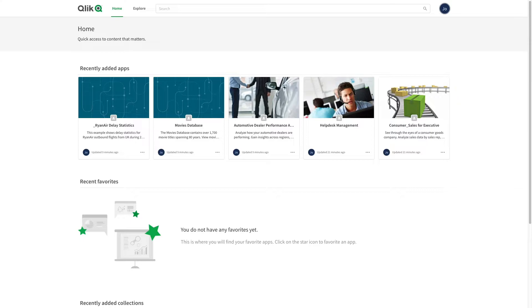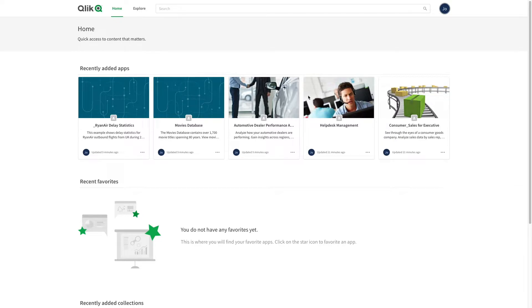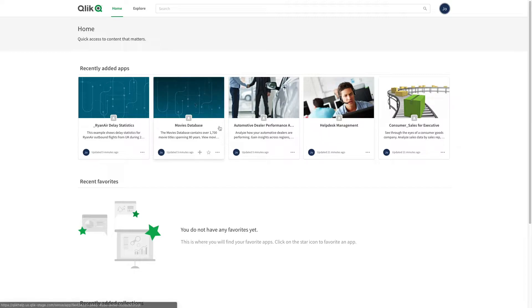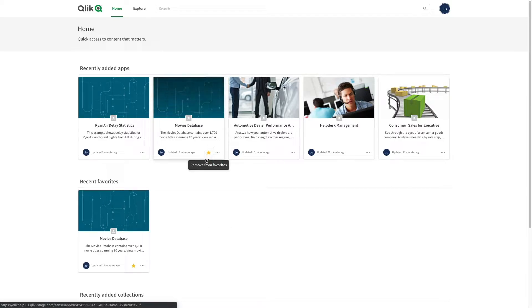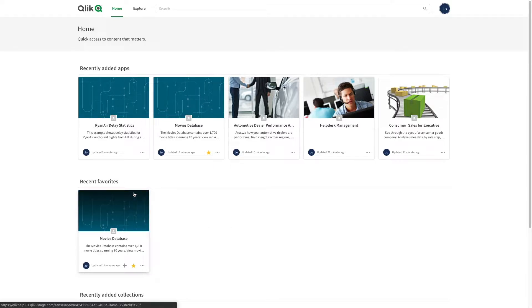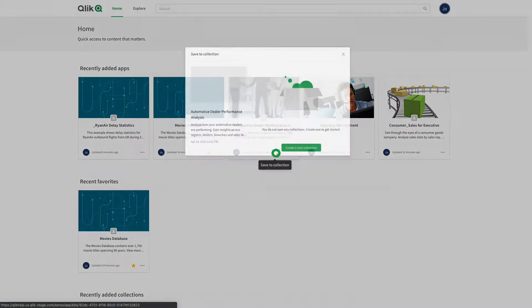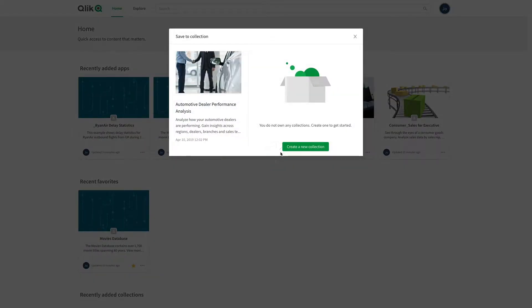When you log into the cloud hub, you reach home. Home displays recently added apps you have access to, your favorite apps, and your recently added collections. If you hover over an app, you will see a plus icon and a star icon. Clicking the star icon adds the app to your favorites.